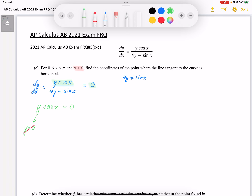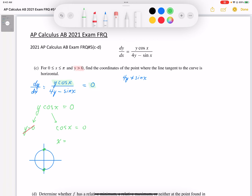We also have another solution for the factor cos x — that cos x could be equal to 0. We solve for x by applying arc cosine. Thinking of our unit circle, cos x is equal to 0 at two points, so x is equal to pi over 2 and negative pi over 2.